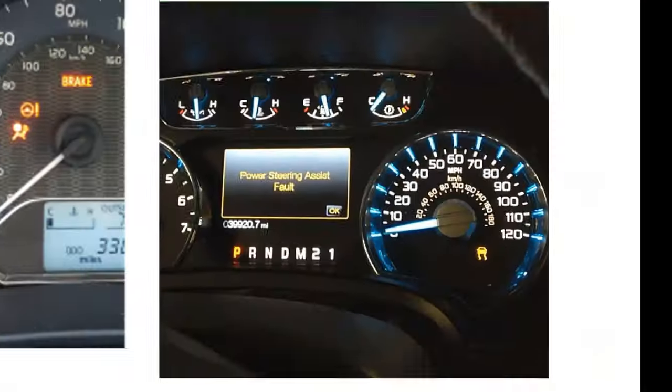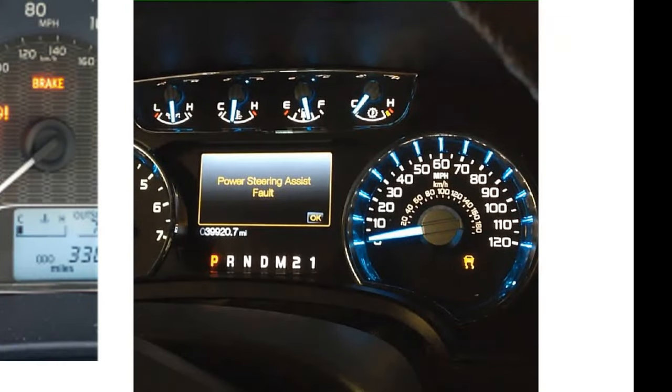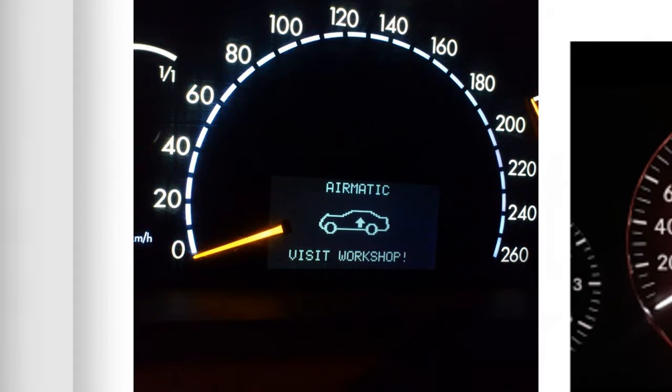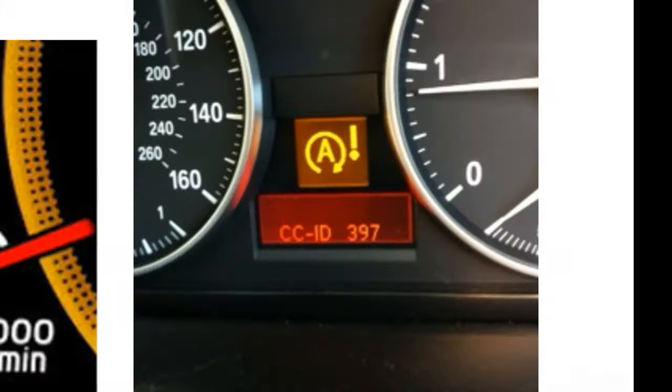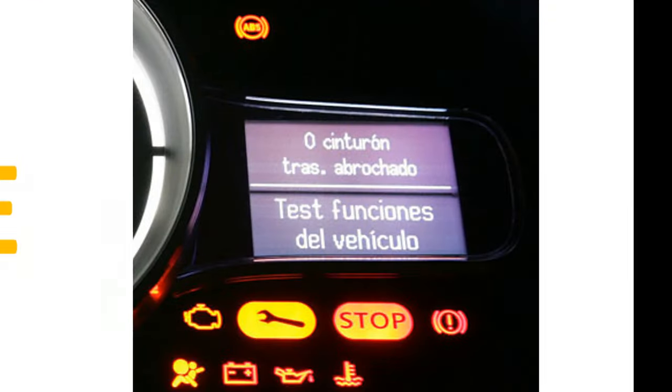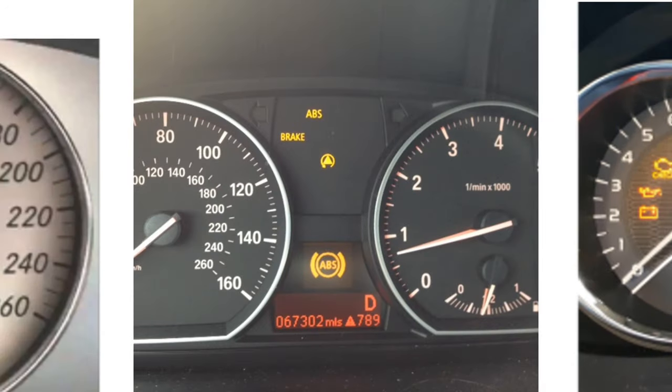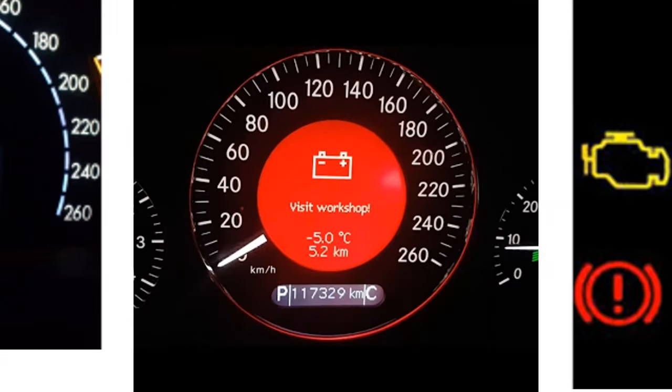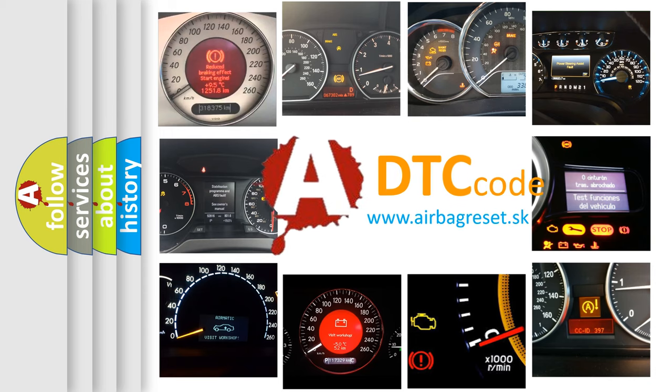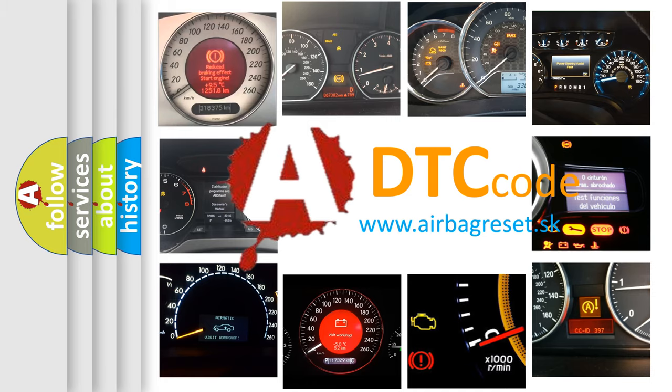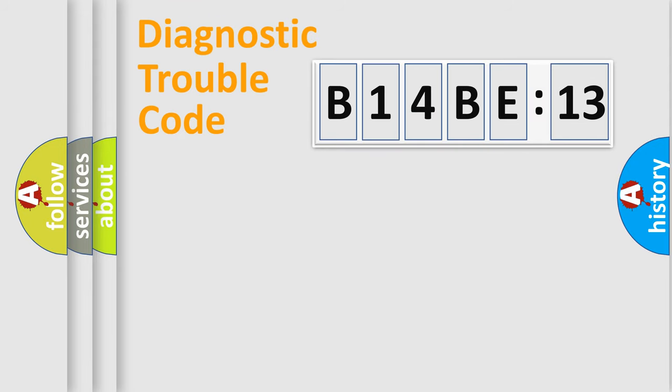Welcome to this video. Are you interested in why your vehicle diagnosis displays B14BE13? How is the error code interpreted by the vehicle? What does B14BE13 mean, or how to correct this fault? Today we will find answers to these questions together. Let's do this.